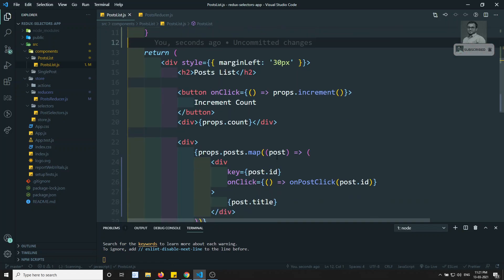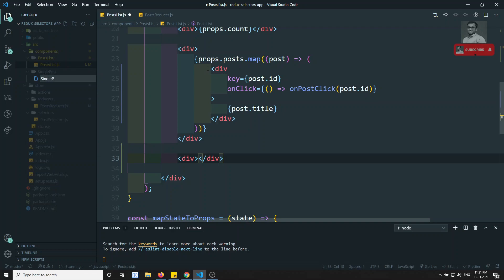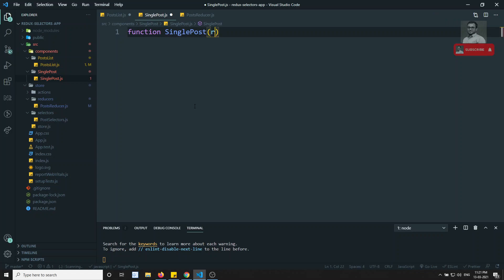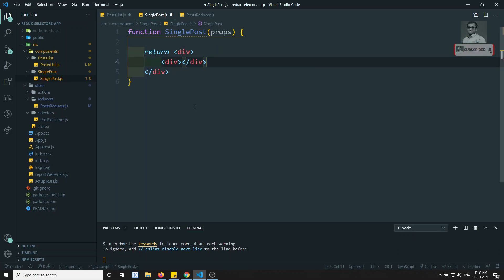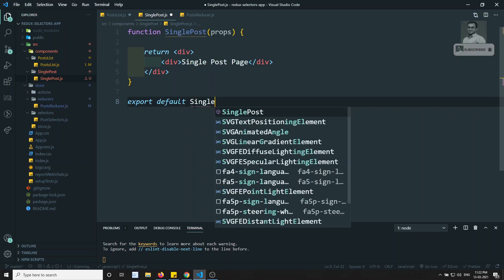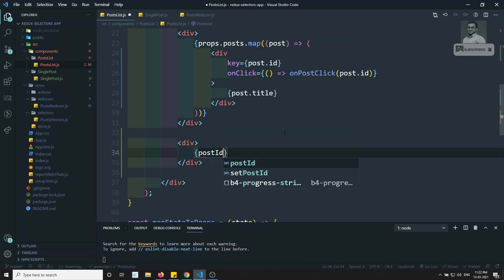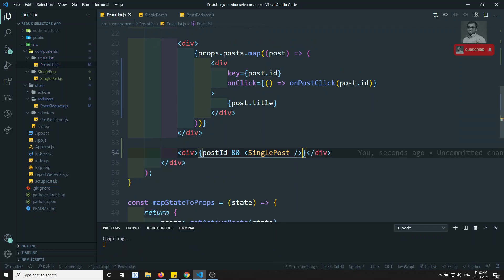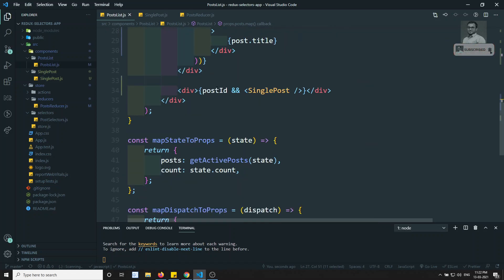Now whenever we click on this post we will be getting the postId. What I will try to do is create a SinglePost component — so SinglePost.js. In this SinglePost.js I am creating a component called SinglePost, which takes props as parameters. Here I return a div with some sample HTML — something like 'single post page'. Then I export this component: export default SinglePost. Now let's use this SinglePost — if postId is present, render the SinglePost component.